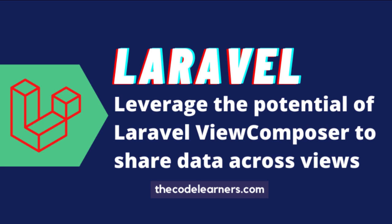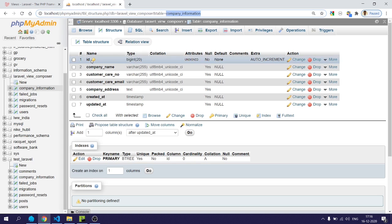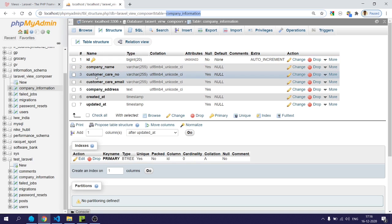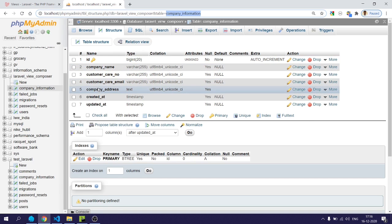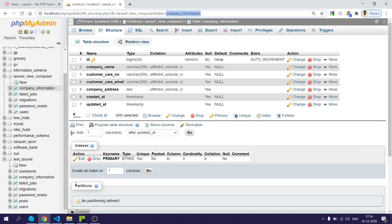Welcome to codelowners.com. In this video we will learn how to use Laravel's view composer method to share data across all the views. We will start with an example of company information which is displayed across the header and footer, like company name, customer care number, customer care email, and company address.